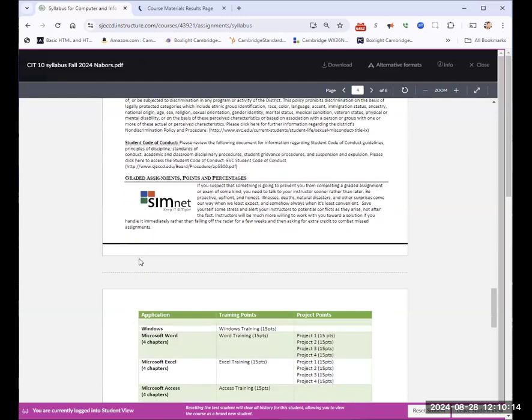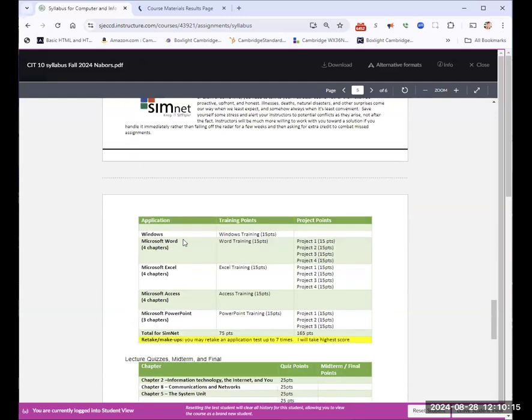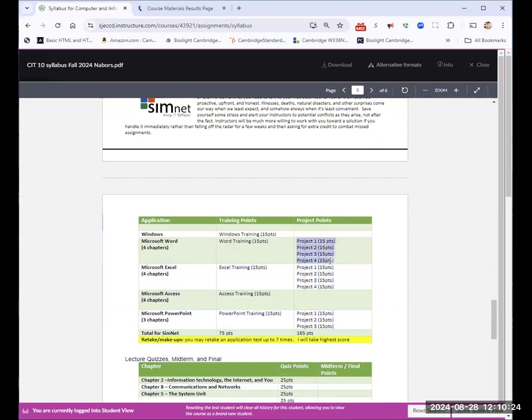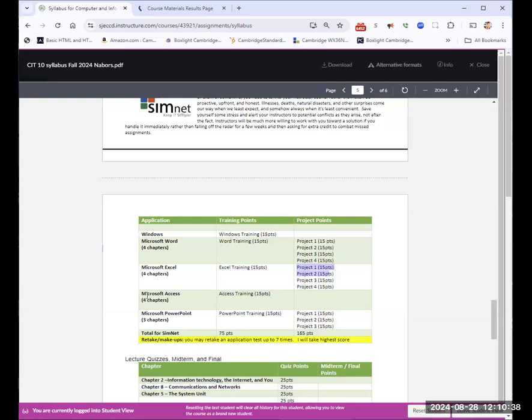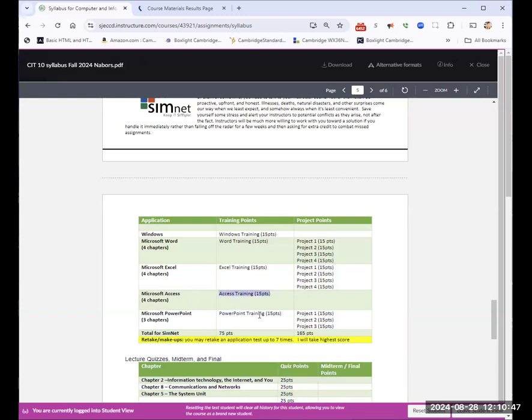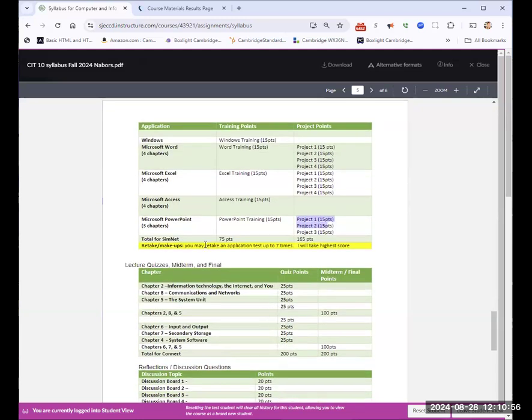Assignments that we have, we're going to have a training in windows. We're going to have a training in word, and there will be four projects that are associated with it, which will be live in the program Microsoft office word. Then we'll have Excel. We'll have a little quick training inside of SimNet, and then we'll do four projects that are part of SimNet, but you will do them live in Excel. In Microsoft access, we're only going to do some training. We're not going to do projects in it. PowerPoint, we'll have a training and then three projects inside of SimNet, and you will be using PowerPoint for that as well.